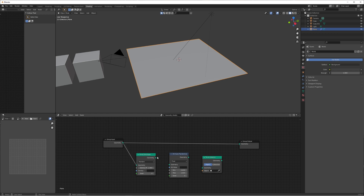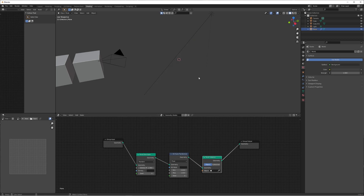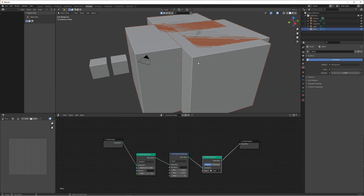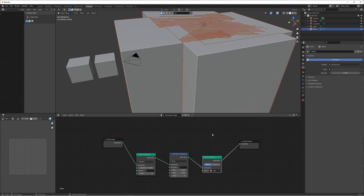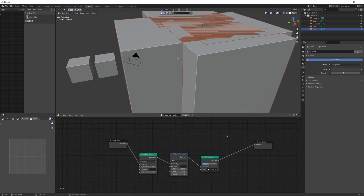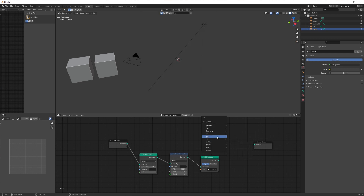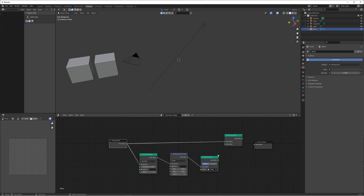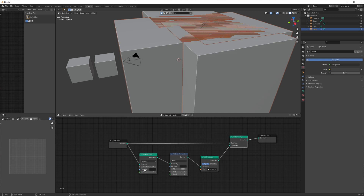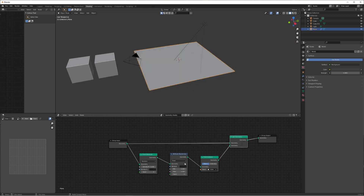Connect the geometry to the Point Distribute, distribute to the randomize, randomize to the instance. If we connect this straight to geometry output, the plane disappears because we're replacing it with the cube. We don't want that — we want the ground too — so go to Add Geometry, add a Join Geometry node, connect the group input into the top and the Point Instance to the second input. Now if we move the density down to zero we've got our plane, and increasing it adds cubes on top.